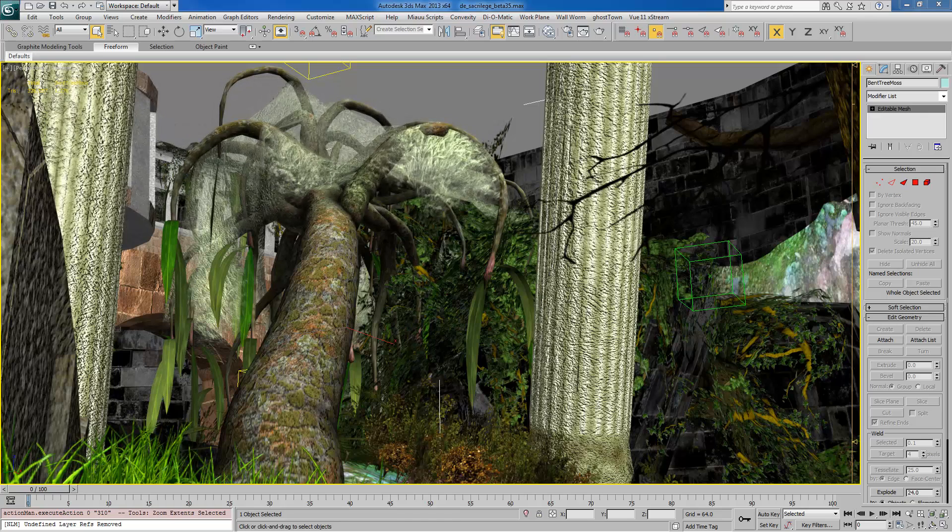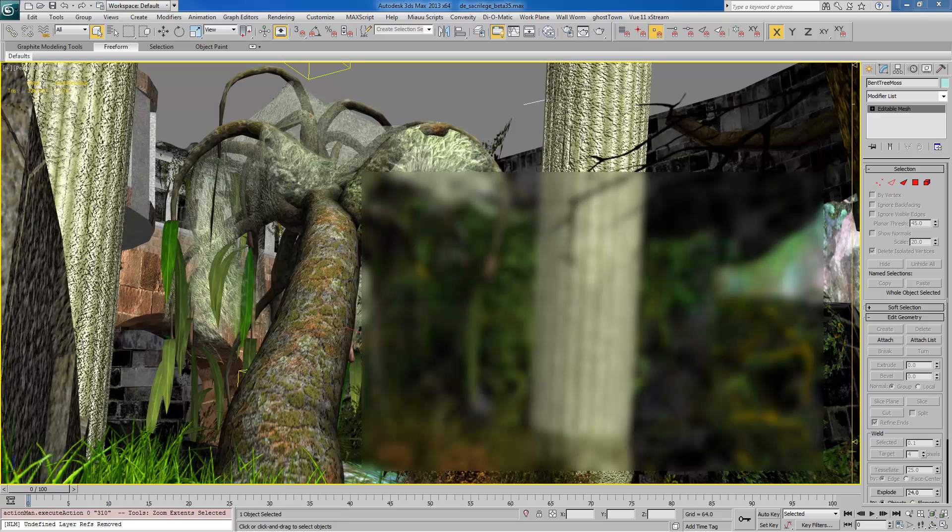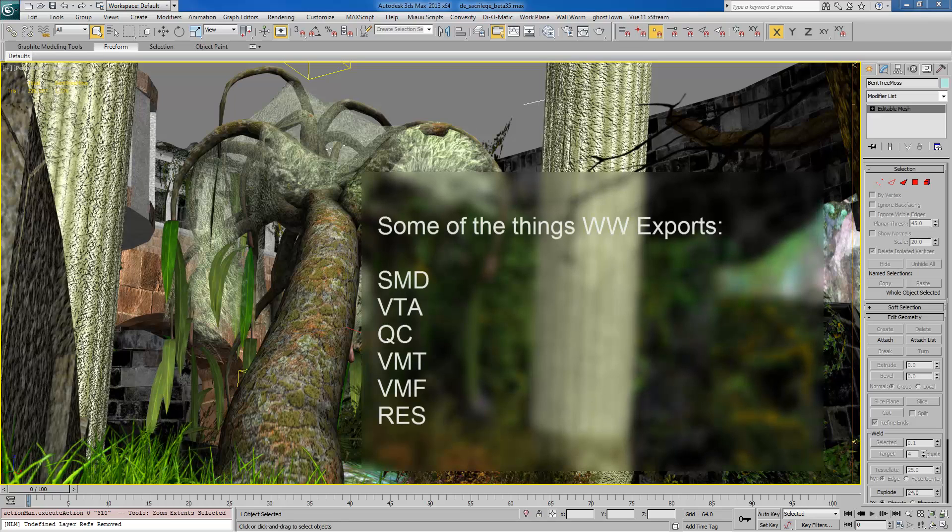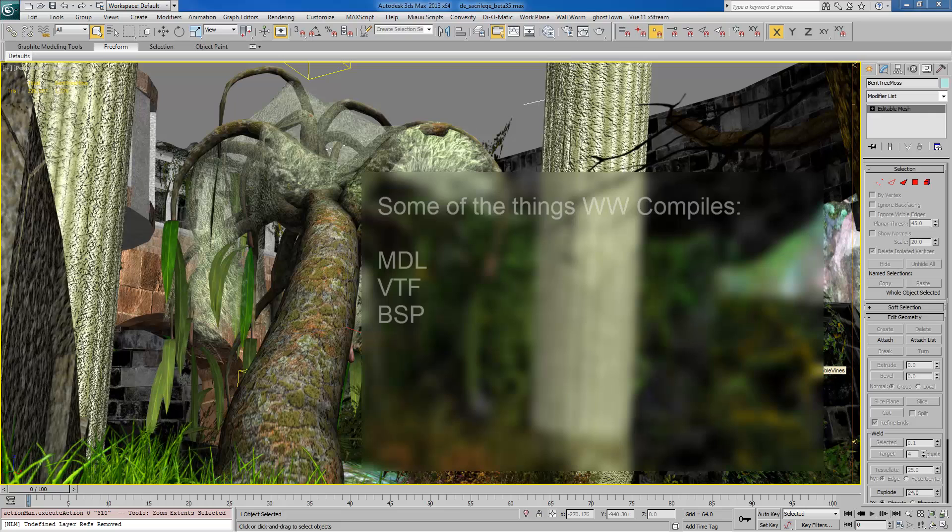If you're unfamiliar with source, then you may not know this, but source has a lot of less than artist friendly ways of getting your assets into source and requires a lot of knowledge on editing text files like texture materials, QCs for compiling, etc. Also, I believe the level editor for source called Hammer is very limiting.